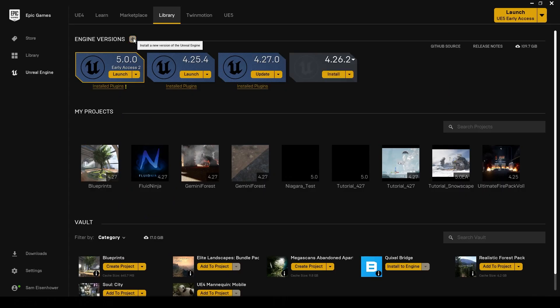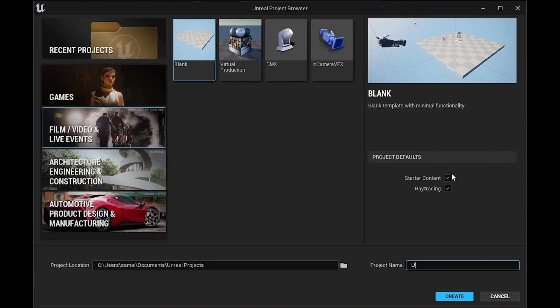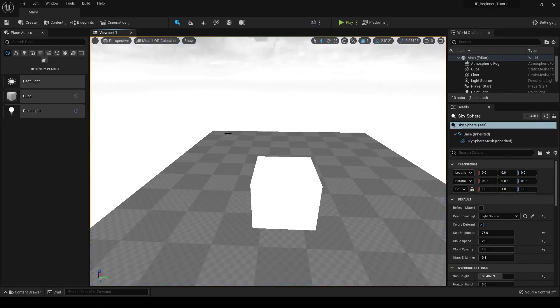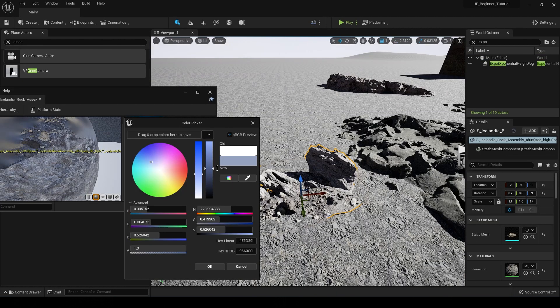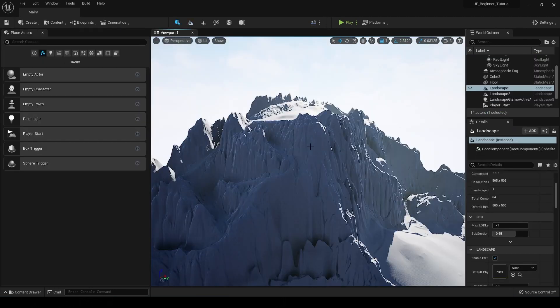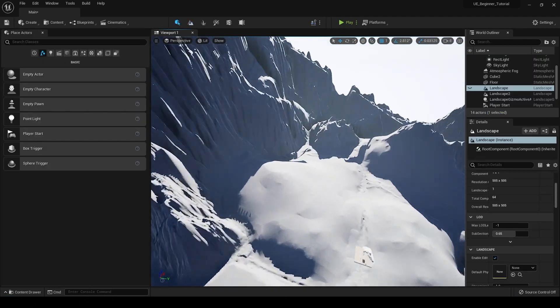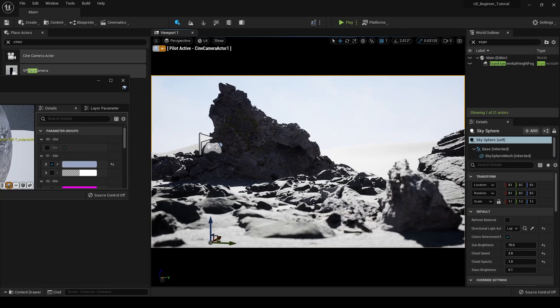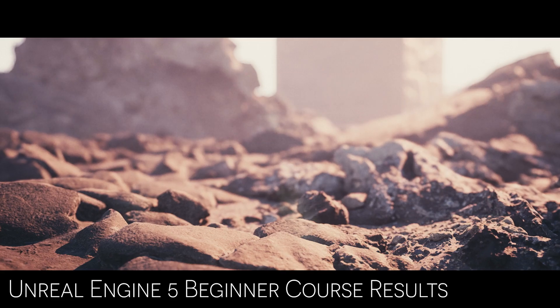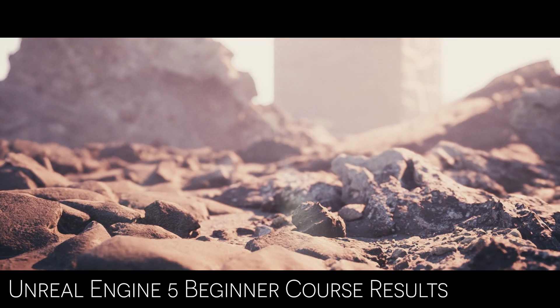In the course I go over everything from installing Unreal, setting up a project, basic navigation, and learning the user interface, all the way through using Quixel Bridge, creating a landscape, and building a basic scene with lighting, atmosphere, and a camera. The course is designed to give a total beginner all the training necessary to tackle navigating the user interface and creating a scene in Unreal Engine.